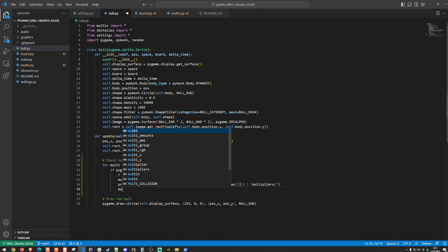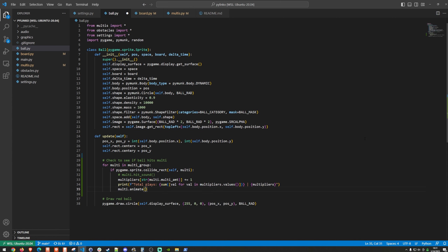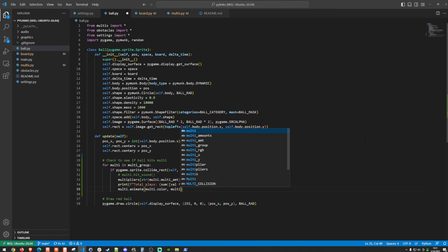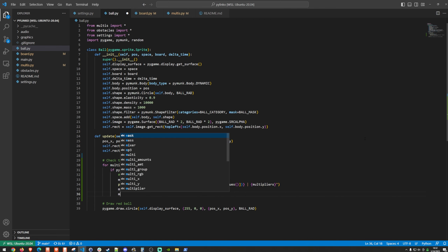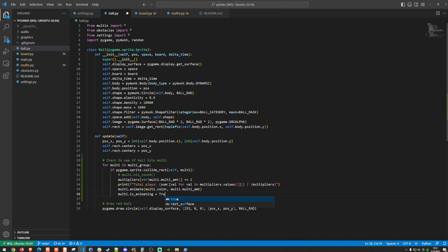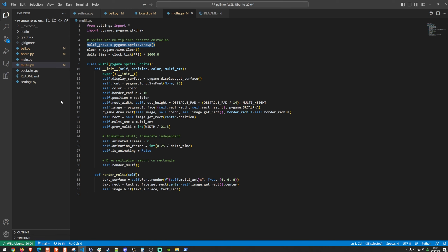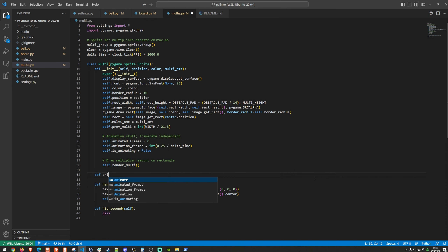We also call multi.animate(multi.color, multi.multi_amount) and set multi.is_animating to True. Back in the Multi class, we need to create the animate function and a placeholder hit_sound function that just passes for now.